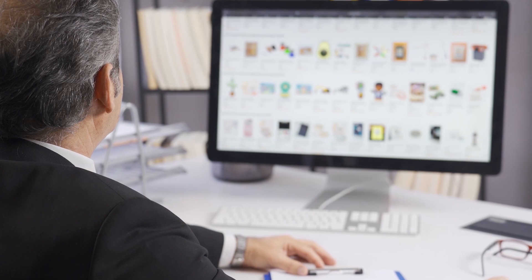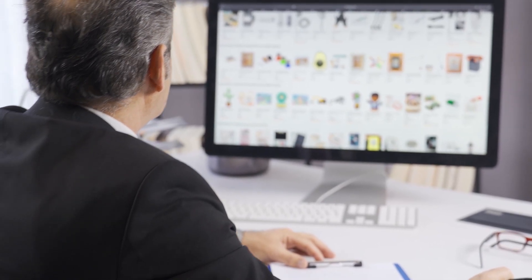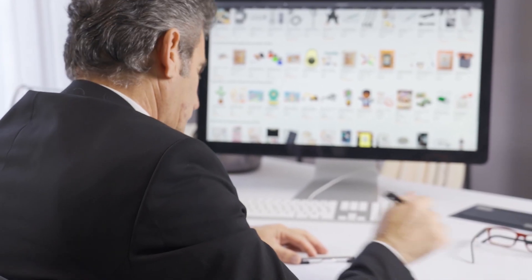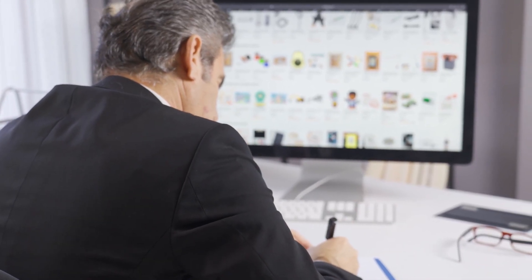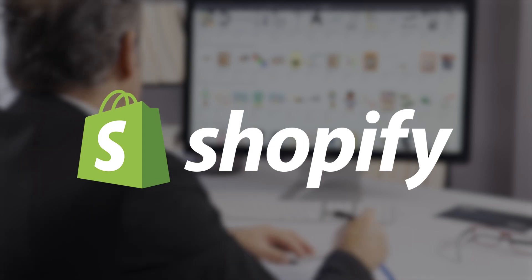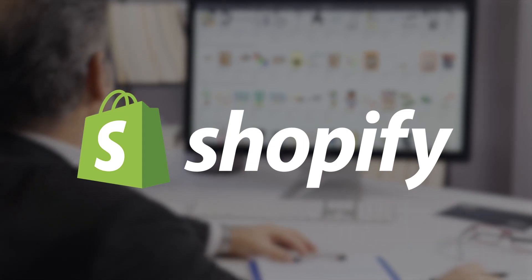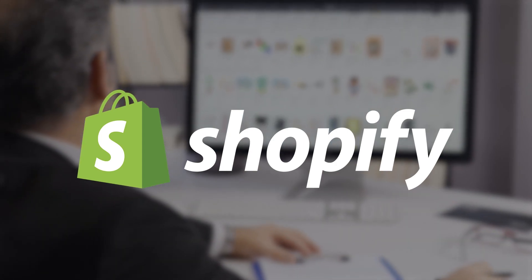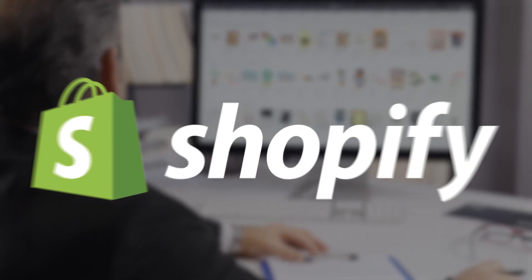Now that you're all set to start your own dropshipping business, let me tell you more about Shopify and its features so you can be well informed of everything about it. I've been testing out some of the most popular e-commerce platforms out there and I found Shopify to be the best platform overall for a variety of reasons.